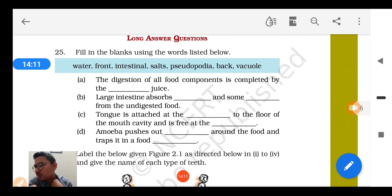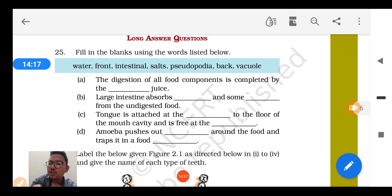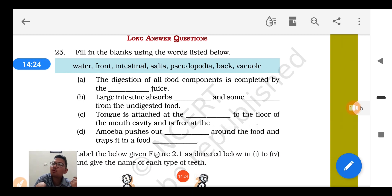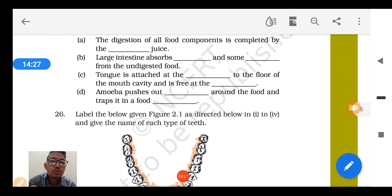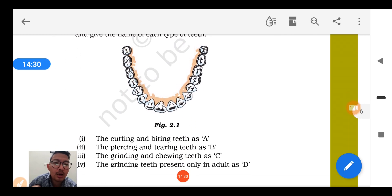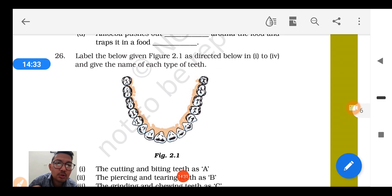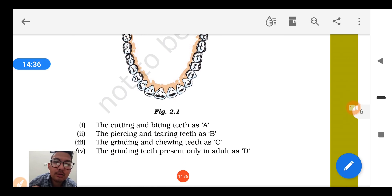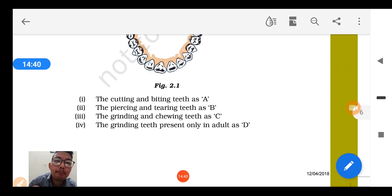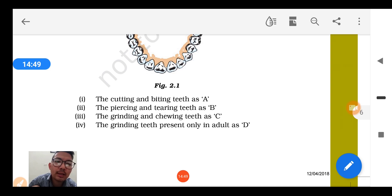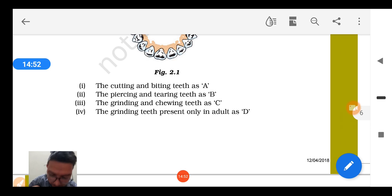Question number 25: Amoeba pushes out pseudopodia around the food and traps it into a food vacuole. Question number 26 labeling teeth: Incisors help in cutting and biting; canines help in piercing and tearing; premolars help in grinding and chewing; molars help in seed grinding.